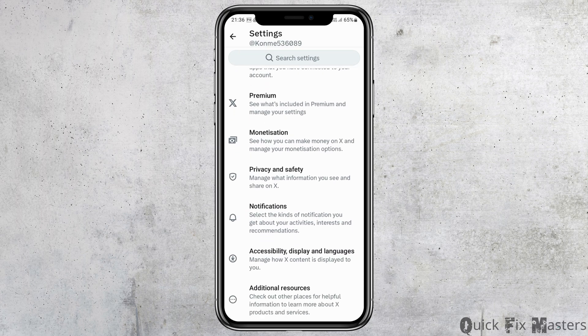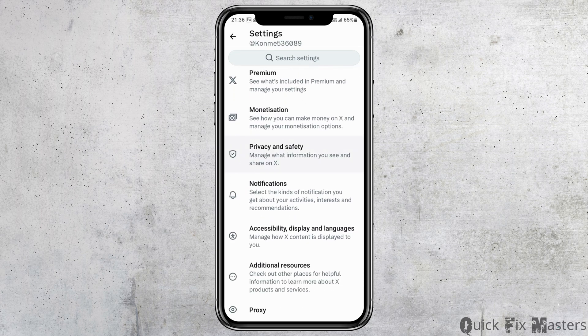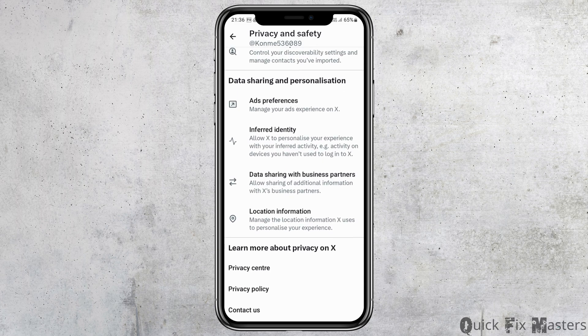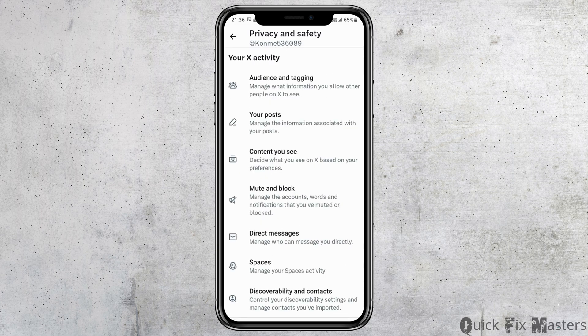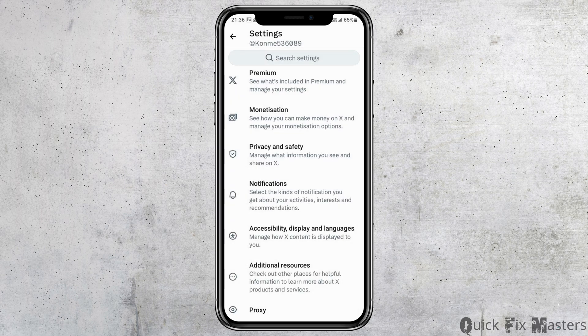If you see the option for developer account there, you can just tap on it. If you do not find it, you can also go to the option of Privacy and Safety. If you find the option of the developer account there, you can directly open it.